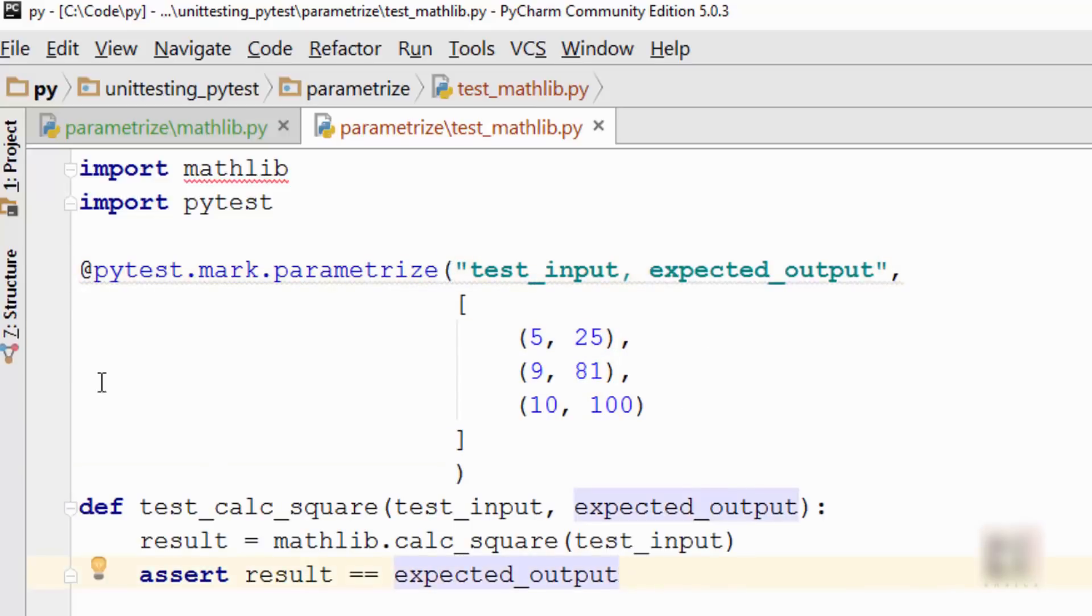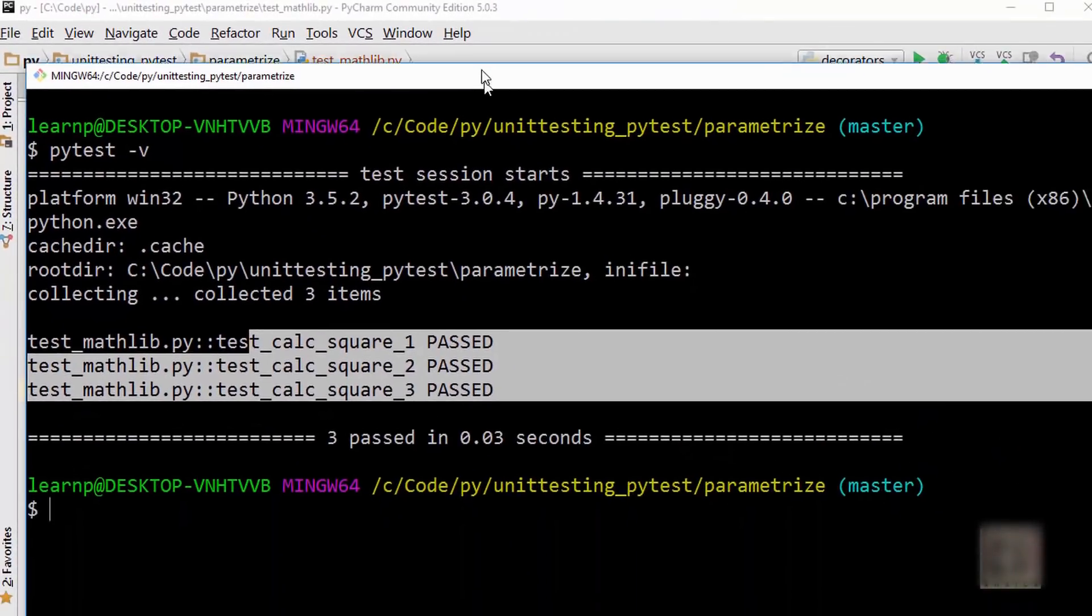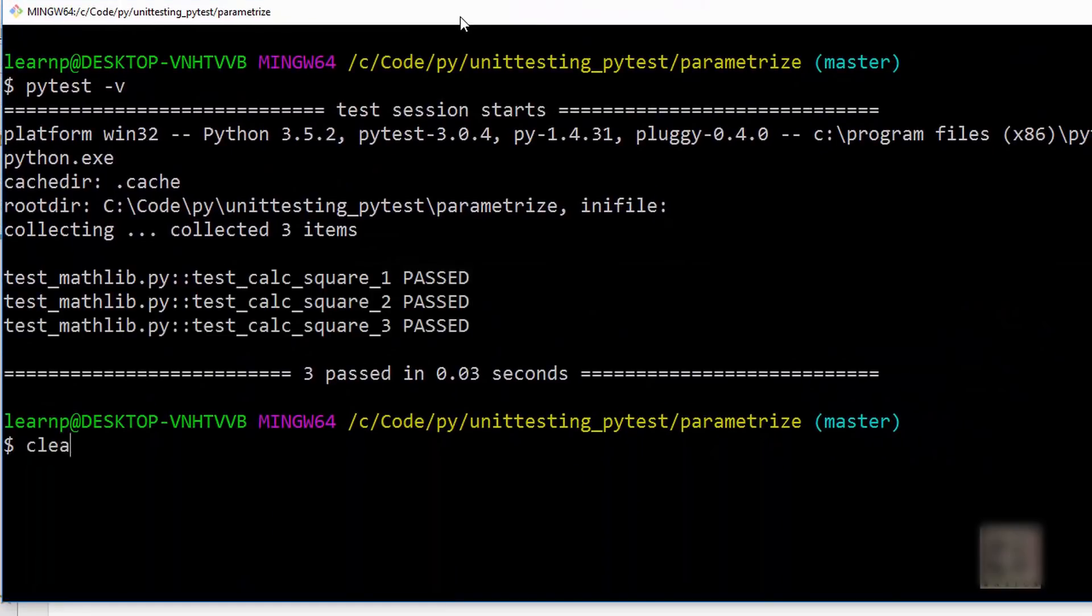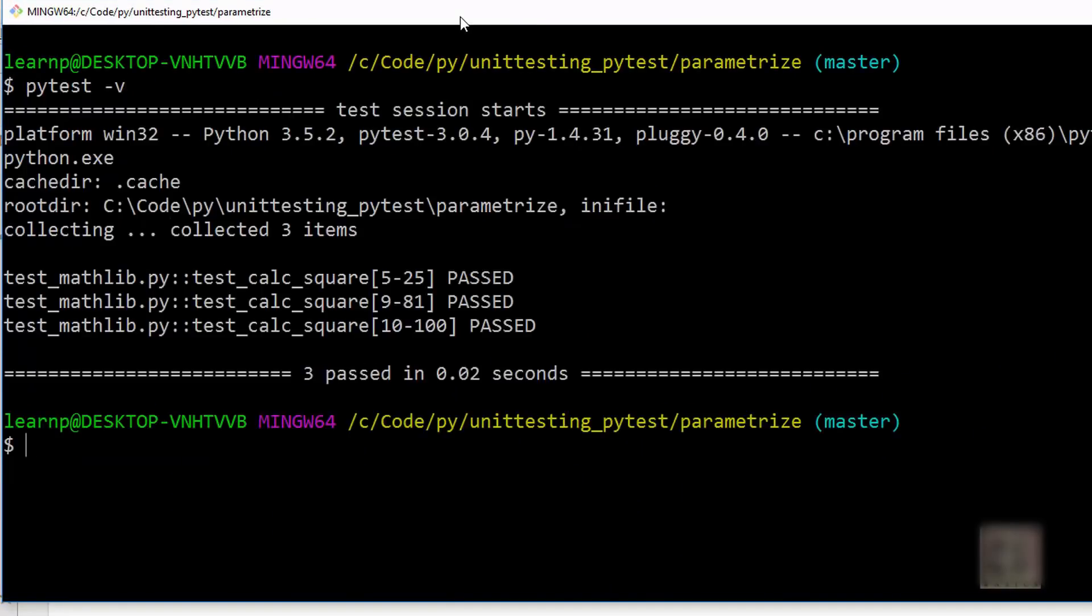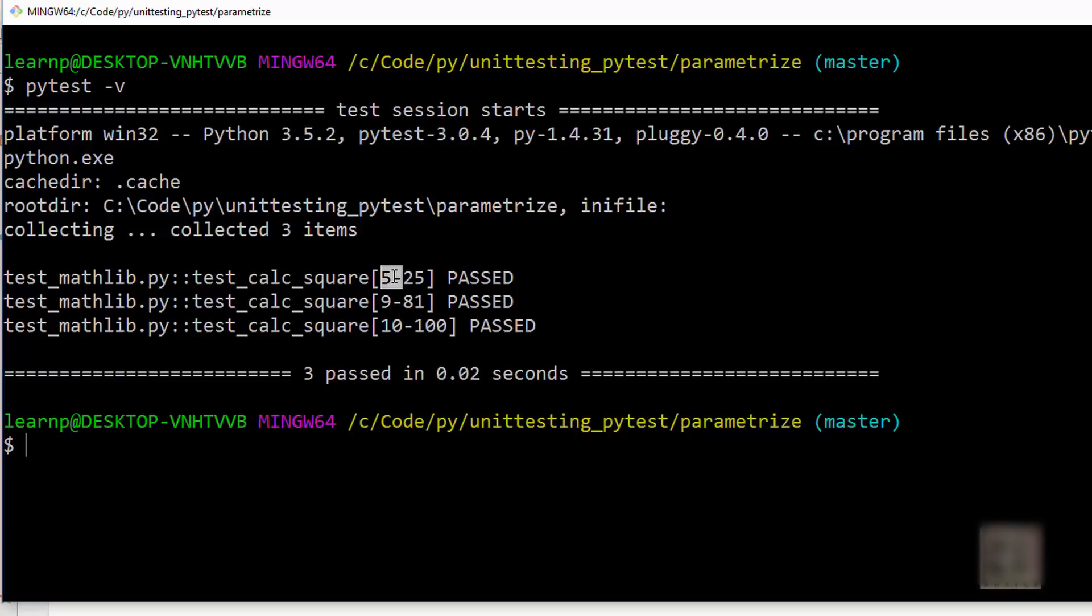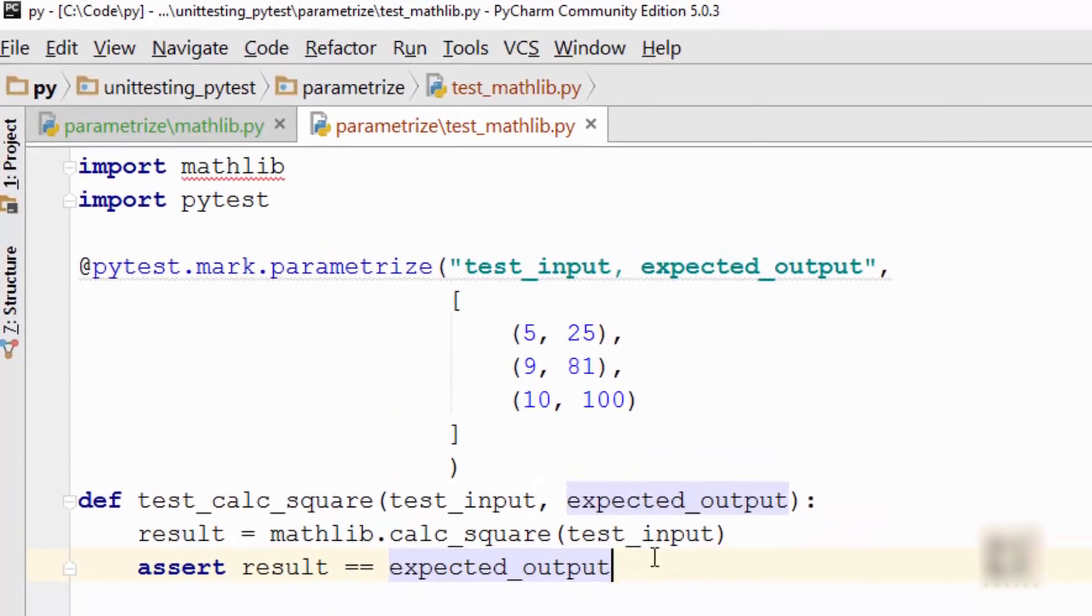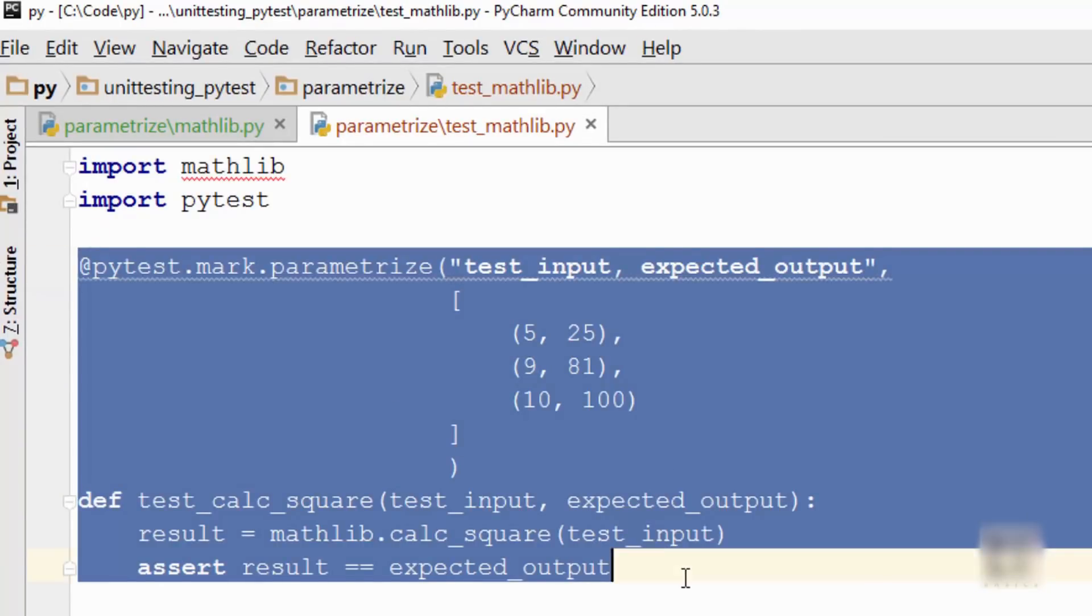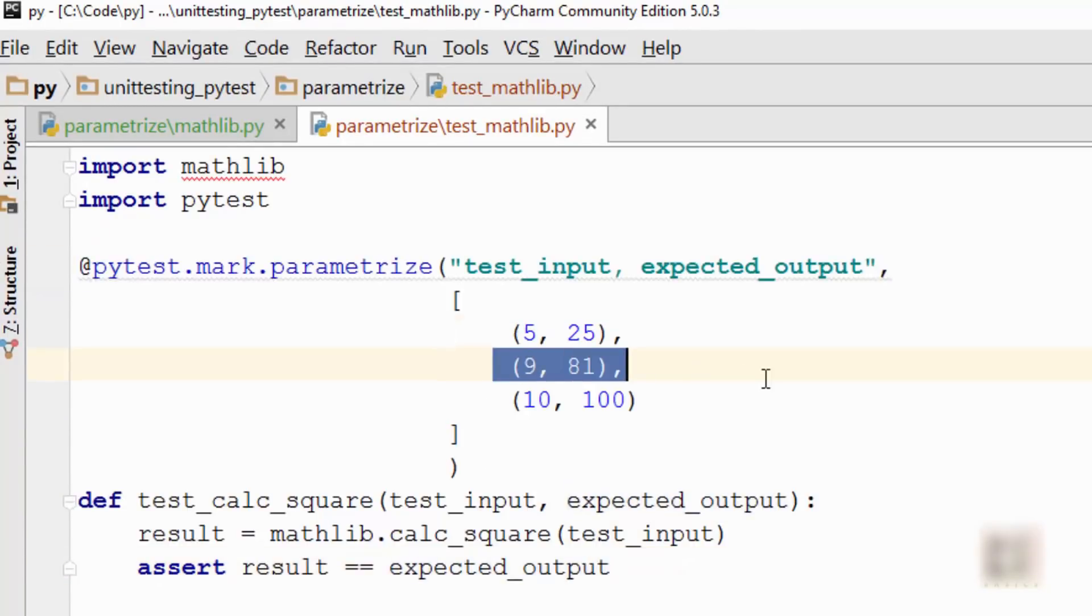Just clear the prompt, run it again, and you can see that it essentially did the same thing. And here you can see the test input, output, and passed. So this is pretty powerful. It essentially generated three test cases out of these three sample inputs.